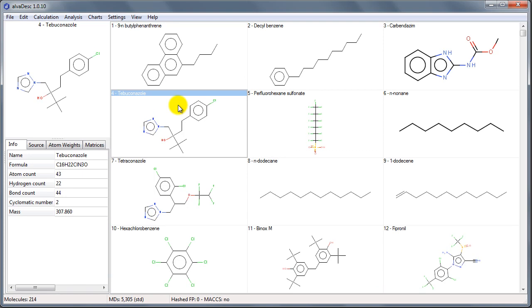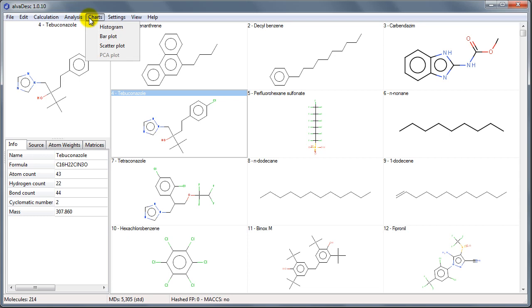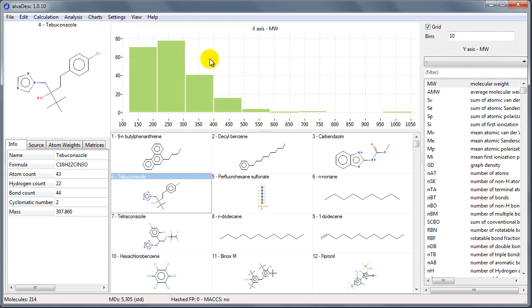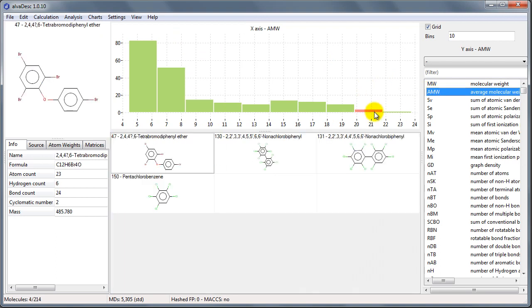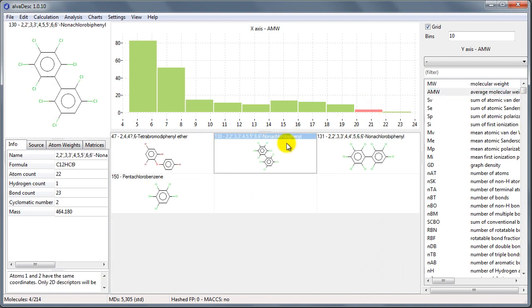The calculation is now over. We can check the results by showing a histogram of one of the calculated descriptors. We select the average molecular weight. We can select on the chart a group of molecules we are interested in. The selected molecules will be shown in the table below.